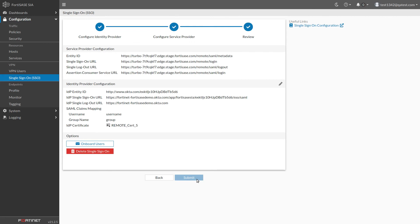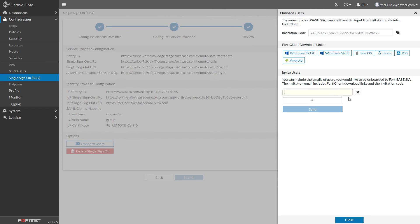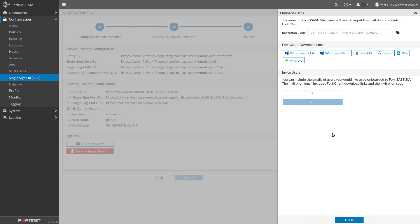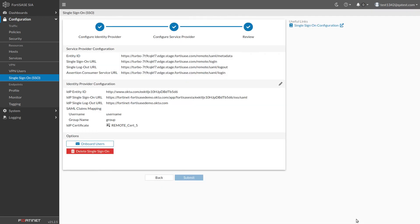To add new users, click Onboard Users. A slider will appear. Enter the emails of the users you wish to add, then click Send. An email will be sent to all of the entered addresses — in this example just the one demo user — with instructions on how to download and install FortiClient and an invitation code to connect to FortiSASE once FortiClient is installed.